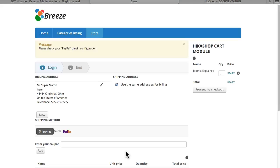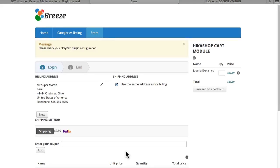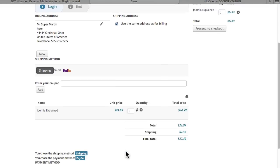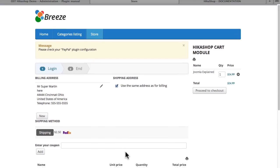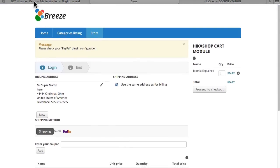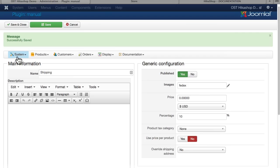If I click Finish, it's going to try and take me out to pay for this item, which of course, I haven't set up yet. So it generates an error. But that's how easy it is to set up shipping options and payment options in HikaShop.